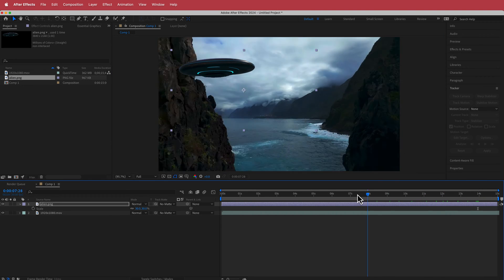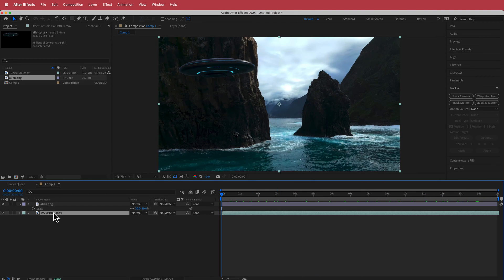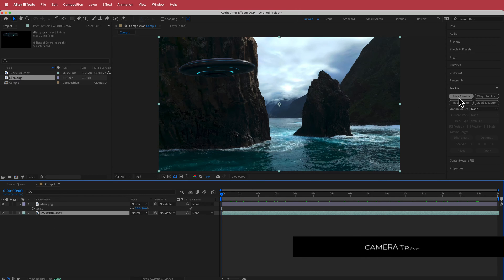The next thing I need to do is open up the Camera Tracker. Make sure you're on the video layer, then make sure you're on the first frame and press Track Camera.